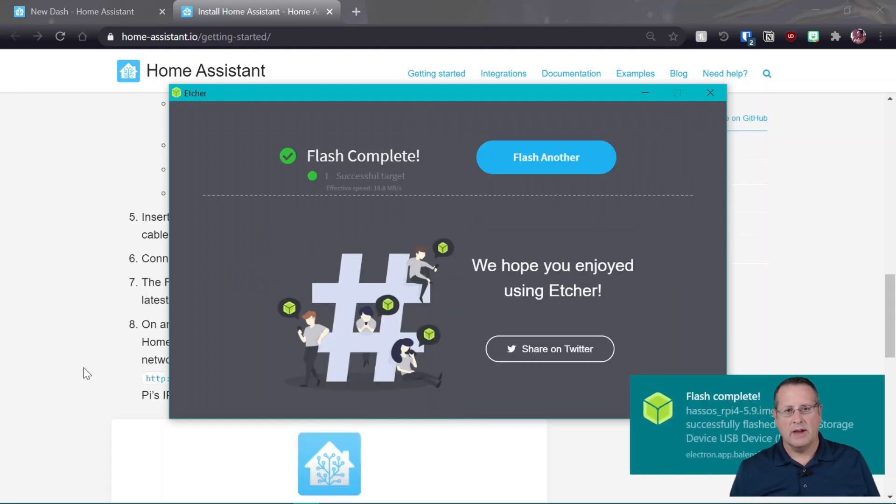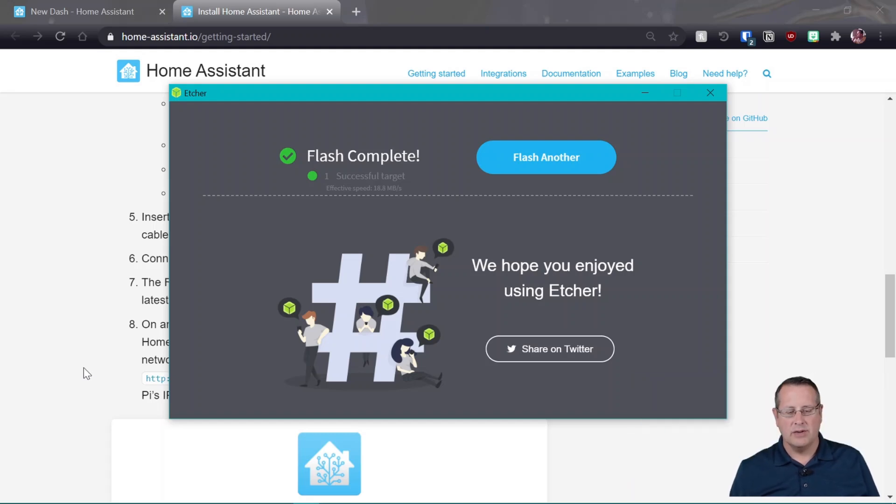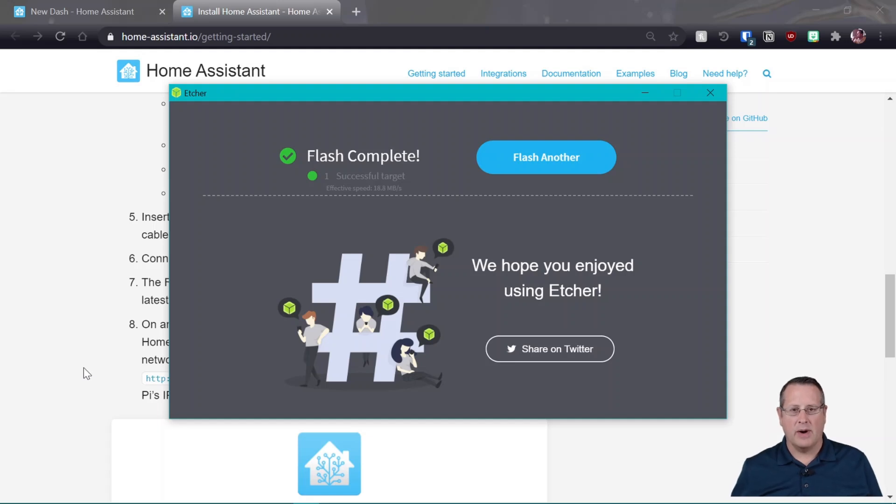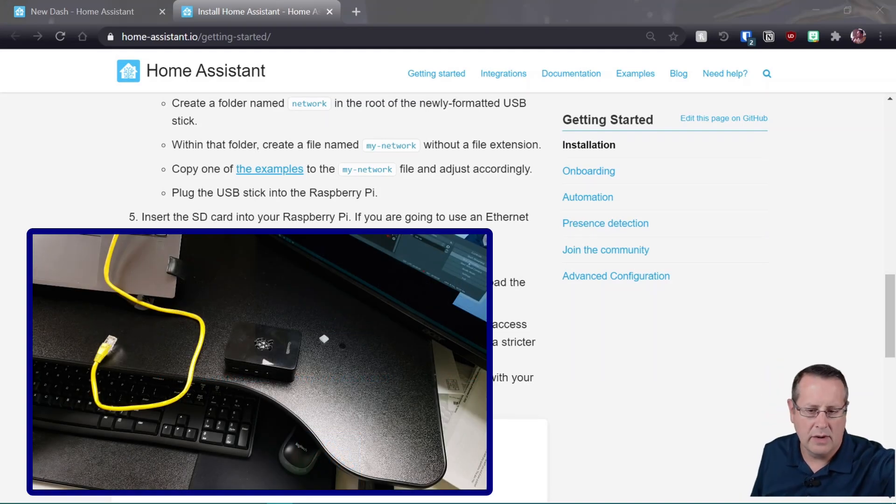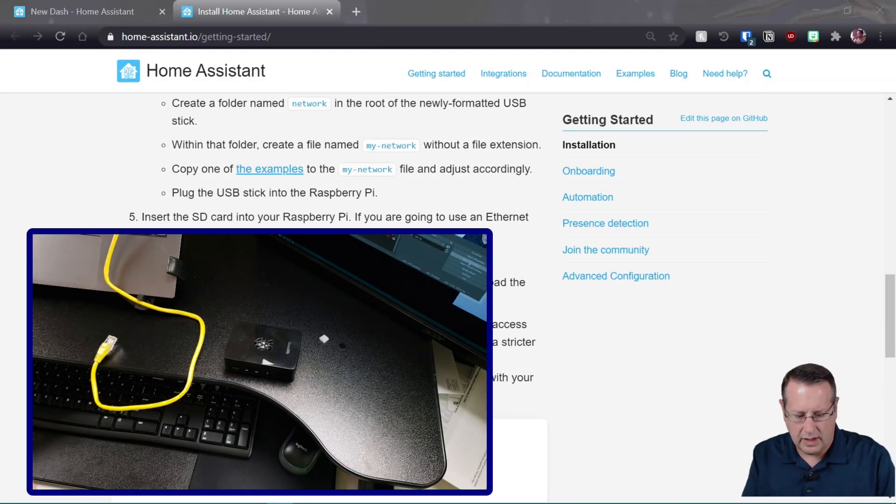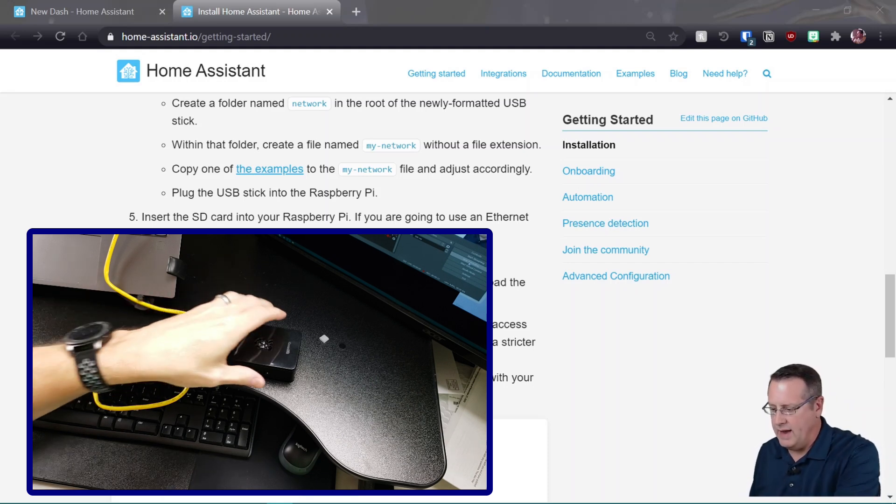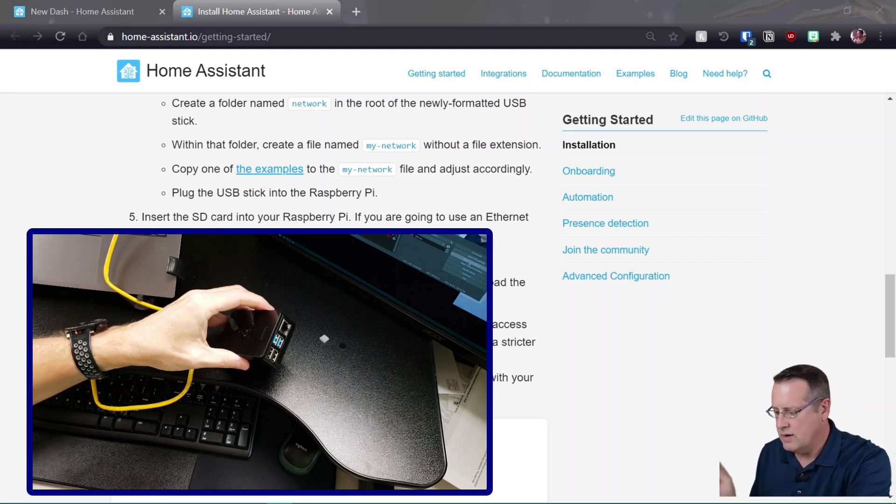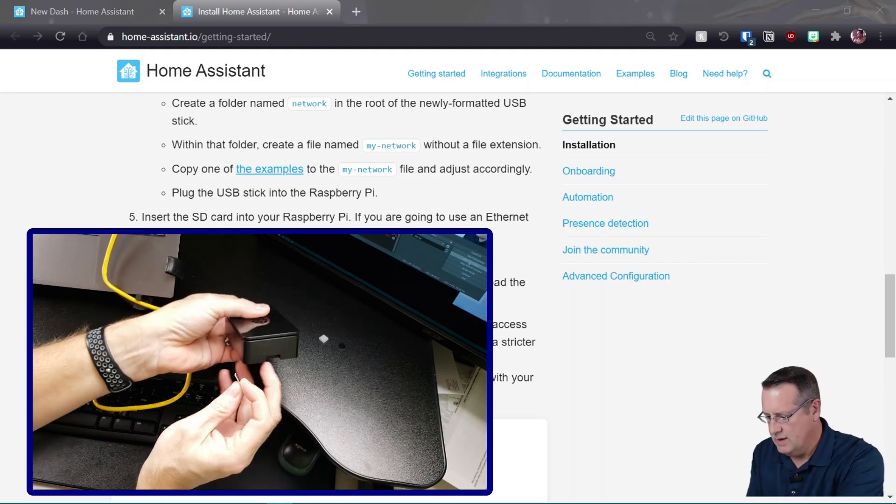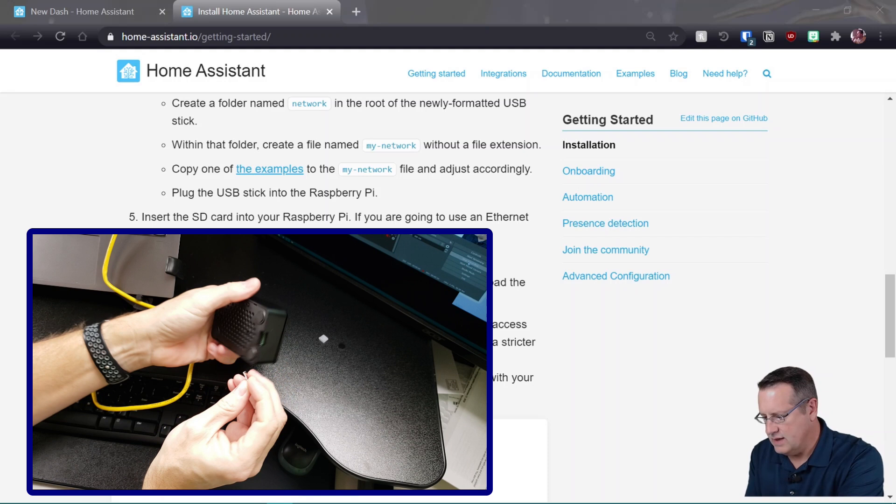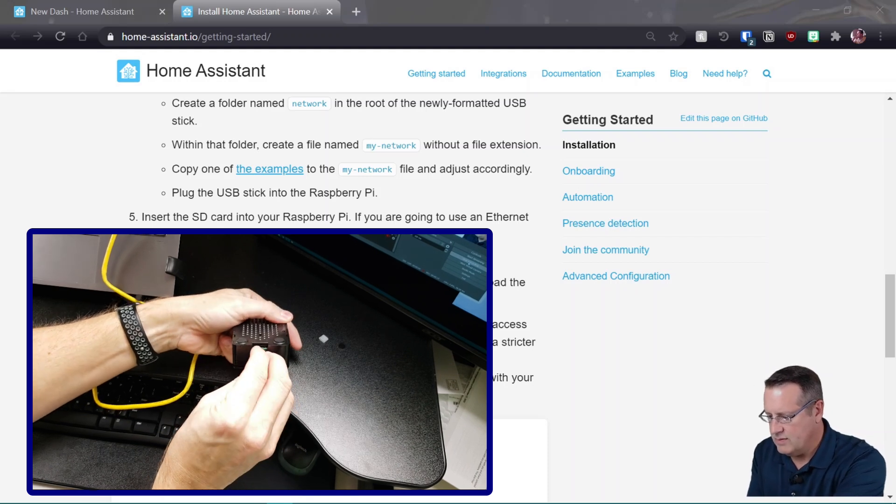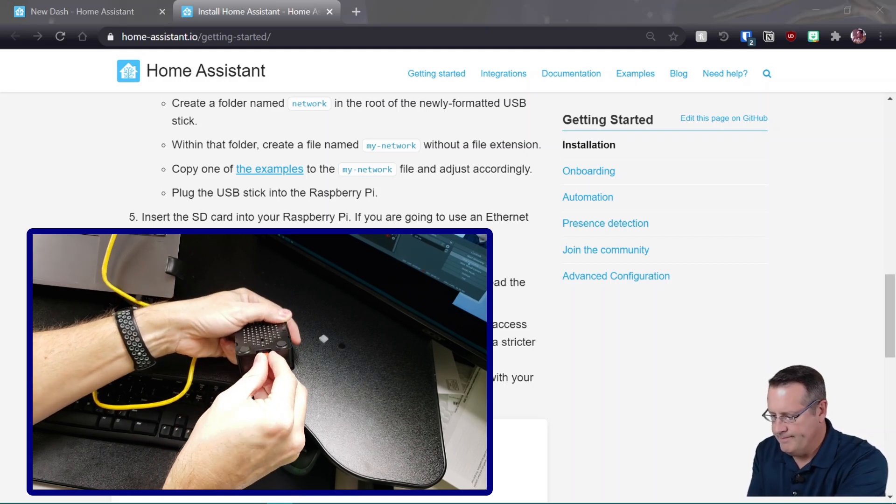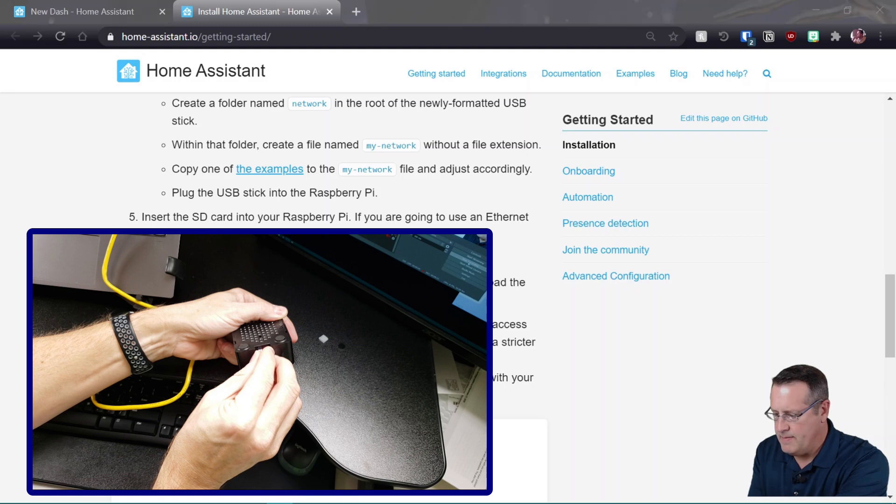Okay, so now that it has written and verified the flash to the SD card, we will now put the SD card into the Raspberry Pi and boot it up. All right, so now that we have the card written, we're going to pull it out of the computer and we're going to go ahead and add it to our Raspberry Pi here.